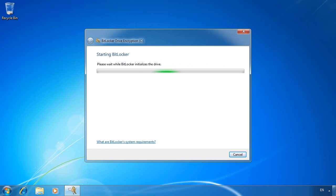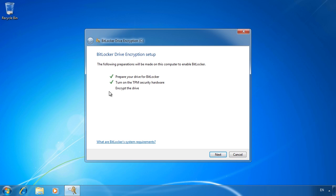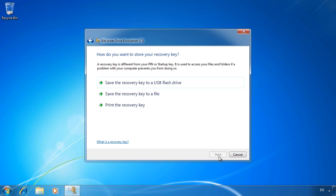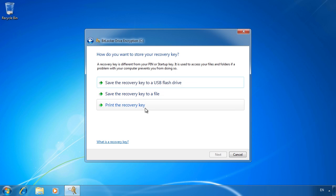The last step of the process is to encrypt the hard disk. Once I press Next I will be asked where to save the recovery key. The recovery key is required if you ever move the hard disk to another computer or for some reason you can't access the hard disk. You have 3 options: the recovery key can be saved to a USB flash drive, to a file, or even printed out. Regardless of which option you select, you need to keep the data in a safe place and don't keep it on the hard disk that you encrypt — if you do, you will not be able to read the file if you lose access to the hard disk.